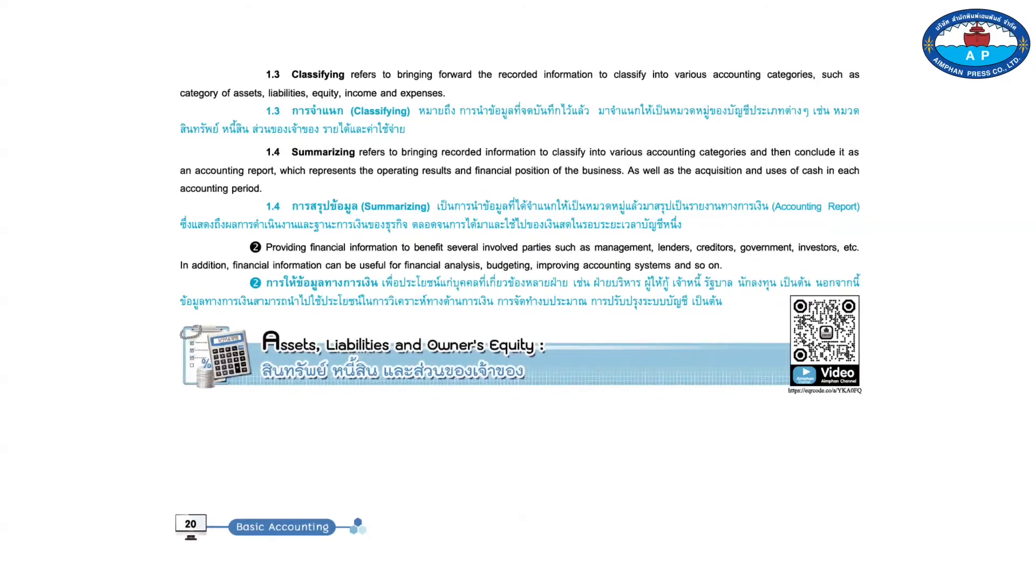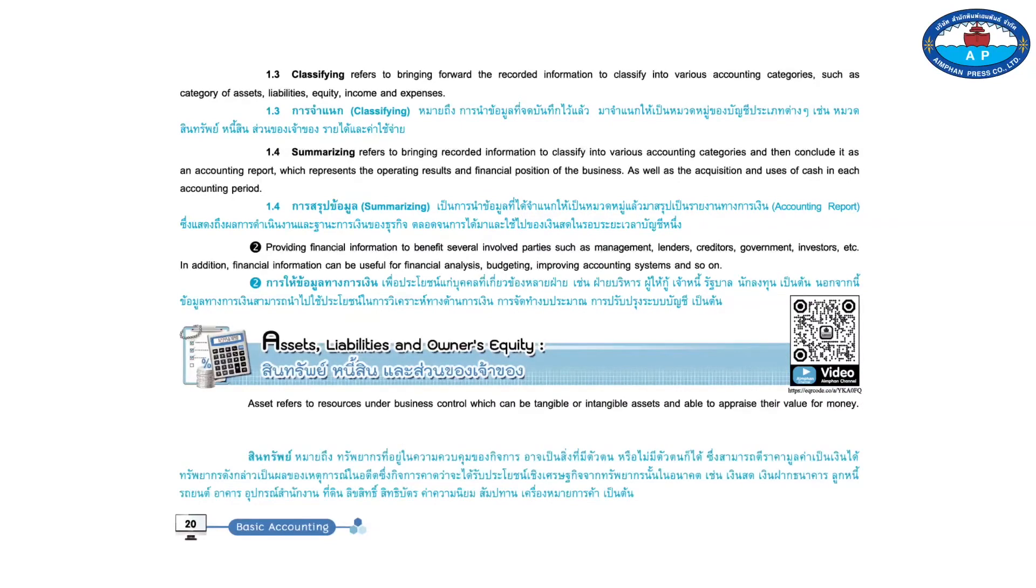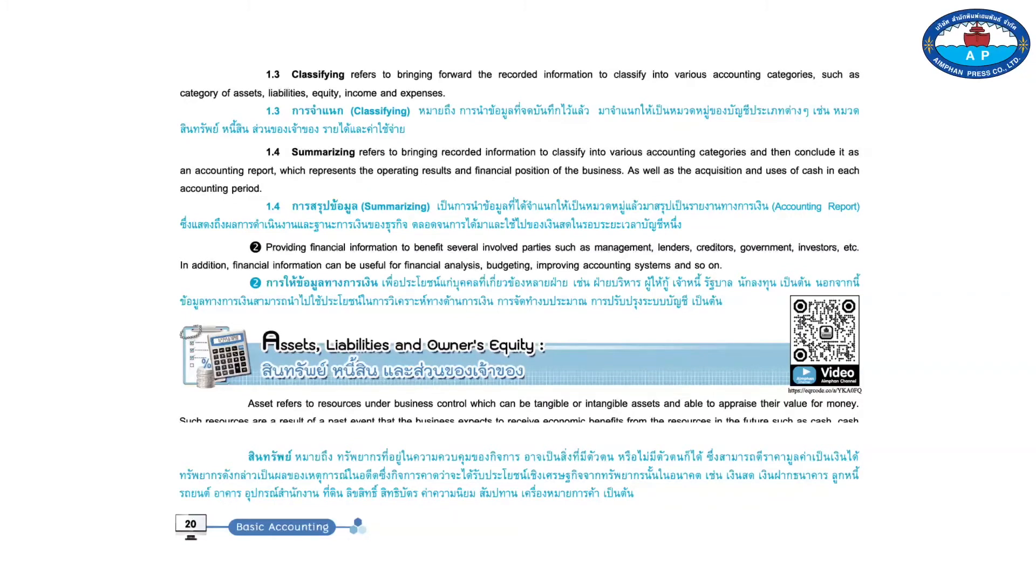Assets, Liabilities, and Owner's Equity. Asset refers to resources under business control which can be tangible or intangible assets and able to appraise their value for money.